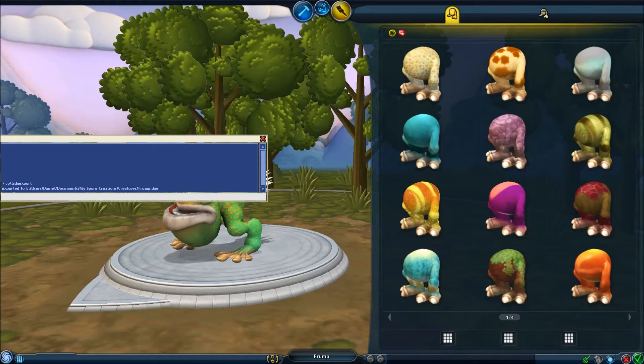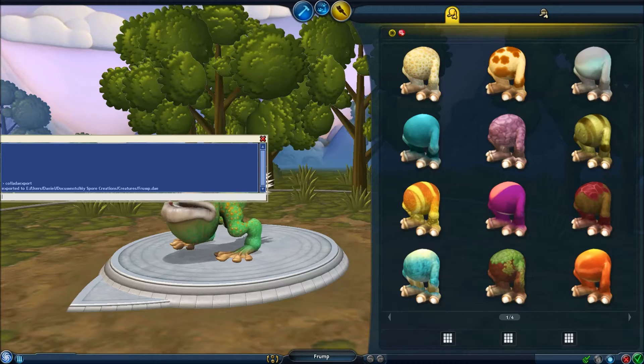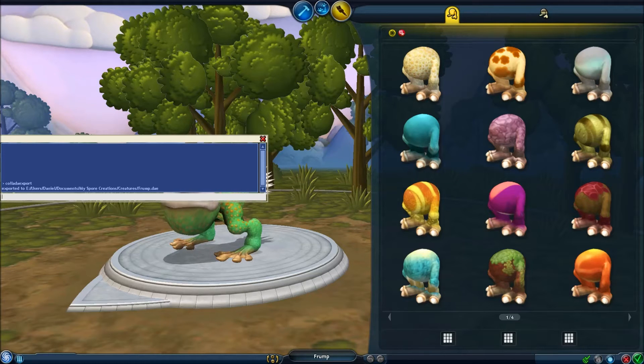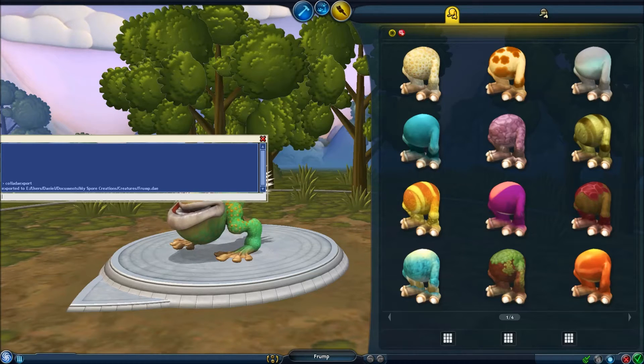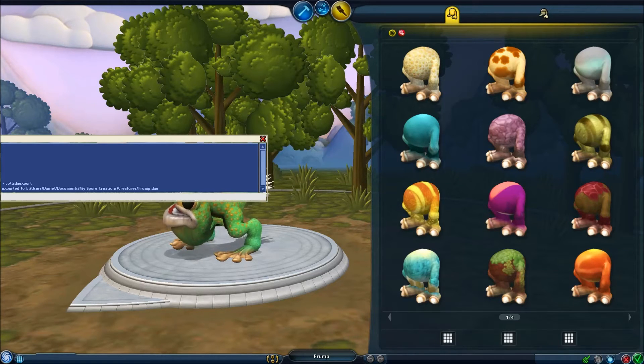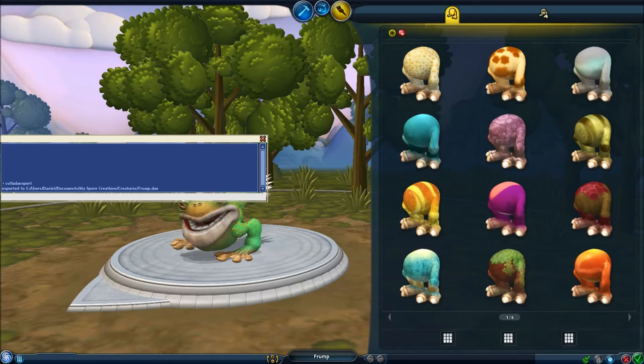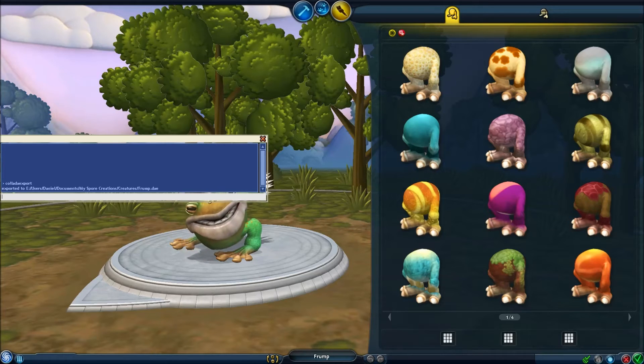And that creates a copy of your creatures model, and places it in your mysport creations folder within the creatures directory.